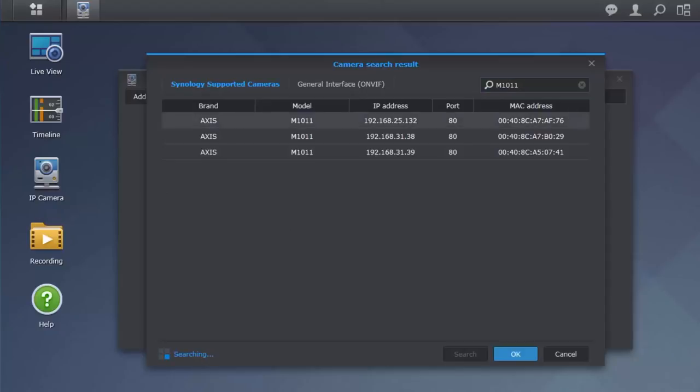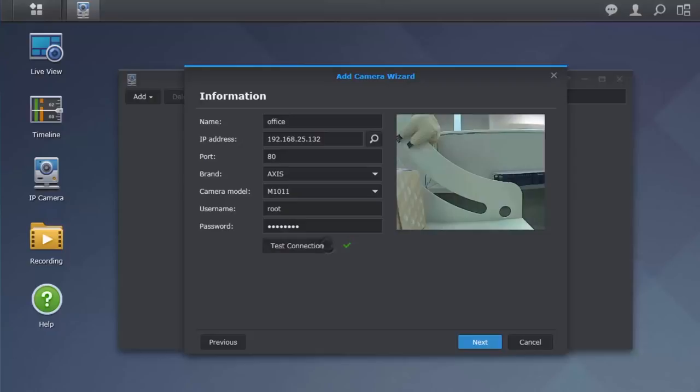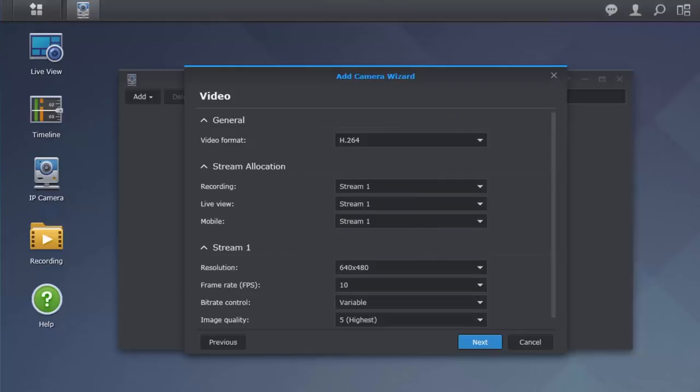After locating your camera, please enter your camera's username and password. You should be able to find information about the default username and password in your camera's documentation. You can hit Test Connection to verify that your camera has been successfully connected to the server. An image of your camera's view angle should appear on the right if you are successful. After your test is complete, you can hit Next.